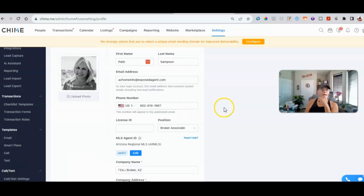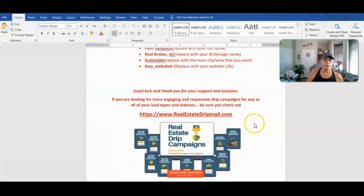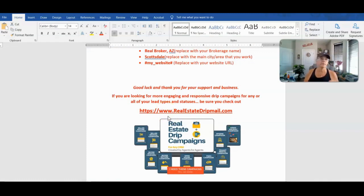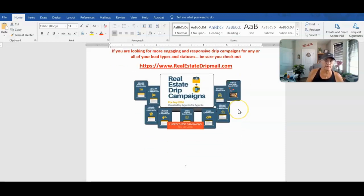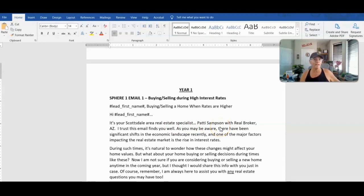I do want to mention that I have drip campaigns for all CRMs including Chime — buyer campaigns, seller campaigns, FSBOs, tenant rentals, holiday ones, I've got everything you need. If you're looking for better, more responsive campaigns, you can get them at realestatedripmail.com. So now as I scroll down, you can see everything pulled in the way it should — Scottsdale area real estate specialist, Patti Sampson. Since I'm sending one thing a month, it's kind of a newsletter email with photos and informational content.